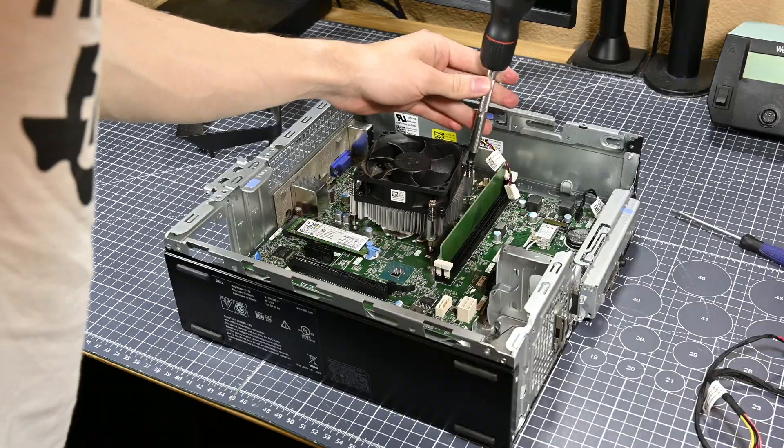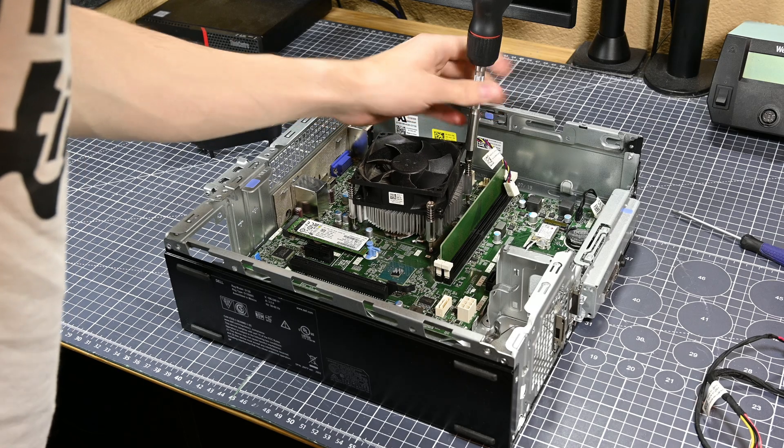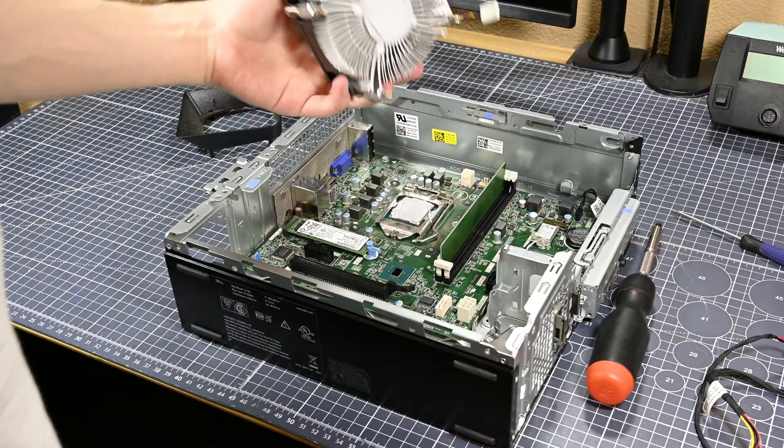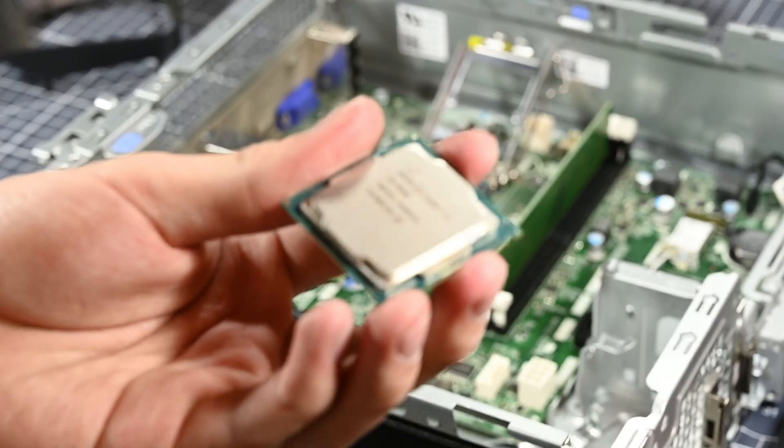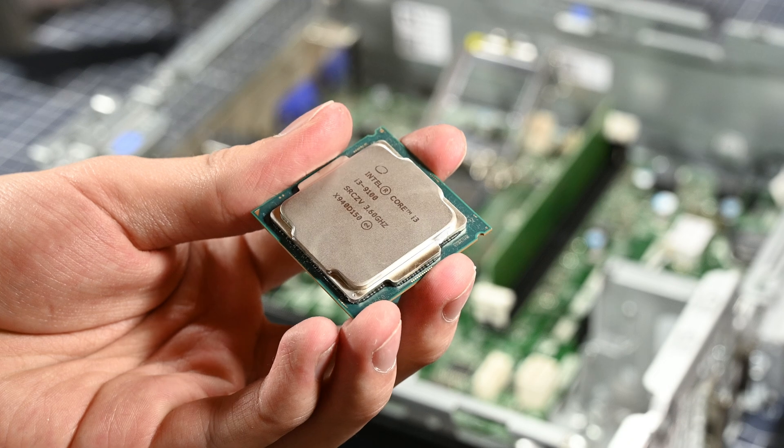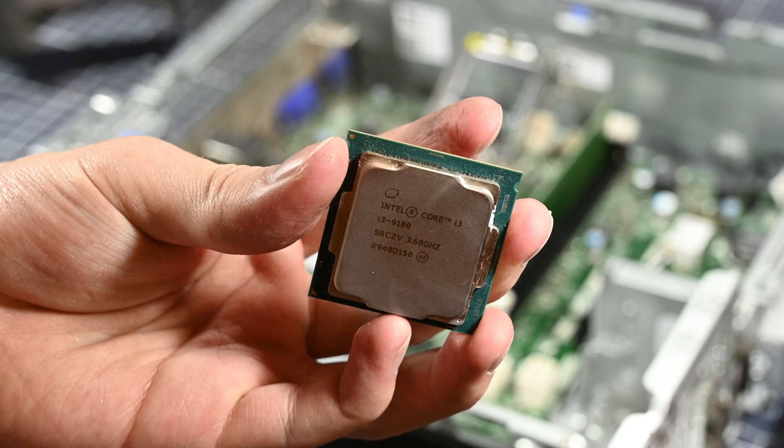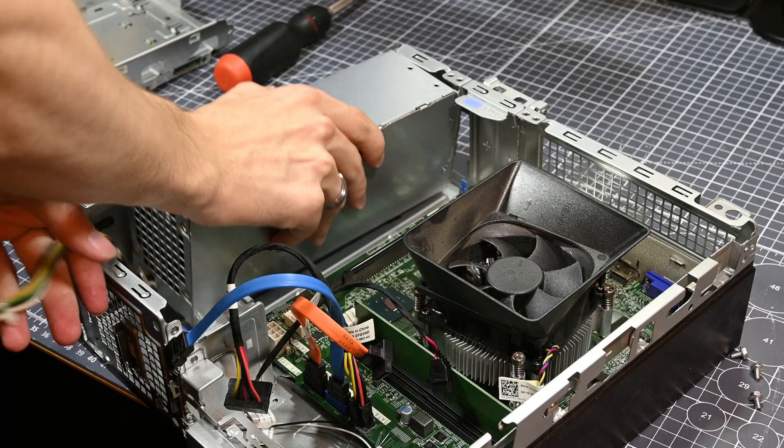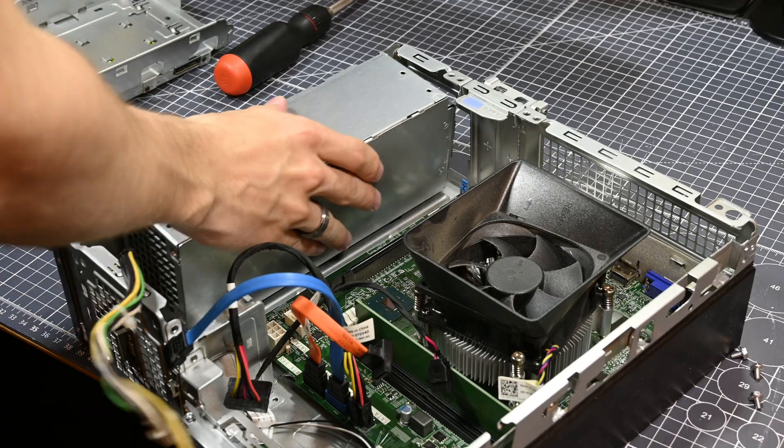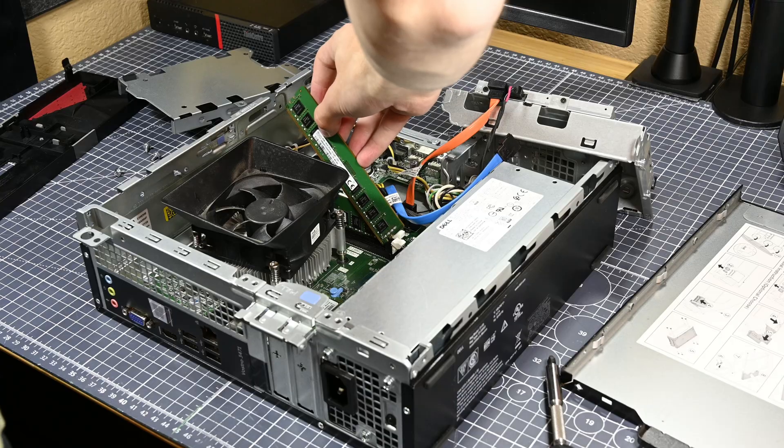While I waited for that to arrive though, I took my time to repaste the system, which also allowed me to verify that I did in fact have a Core i3-9100 installed. Then, once the new power supply arrived, I installed it, and the system booted right up as it should.